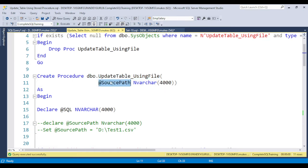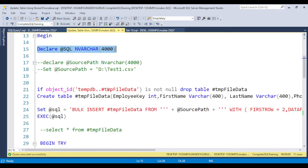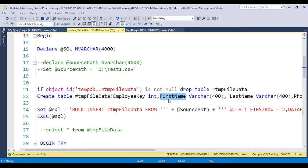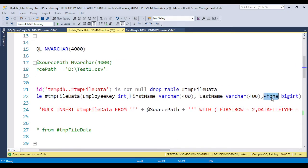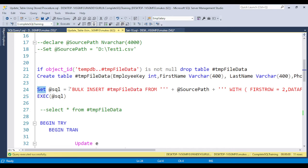The stored procedure has an input parameter called source path, which is the path where the file is located — either on the local machine or on an FTP path. I am declaring one SQL variable — this is the concept of dynamic SQL. I am creating one temporary table with columns based on whatever columns are available in the Excel file: employee key, first name, last name, and phone number. I am using bulk insert here.